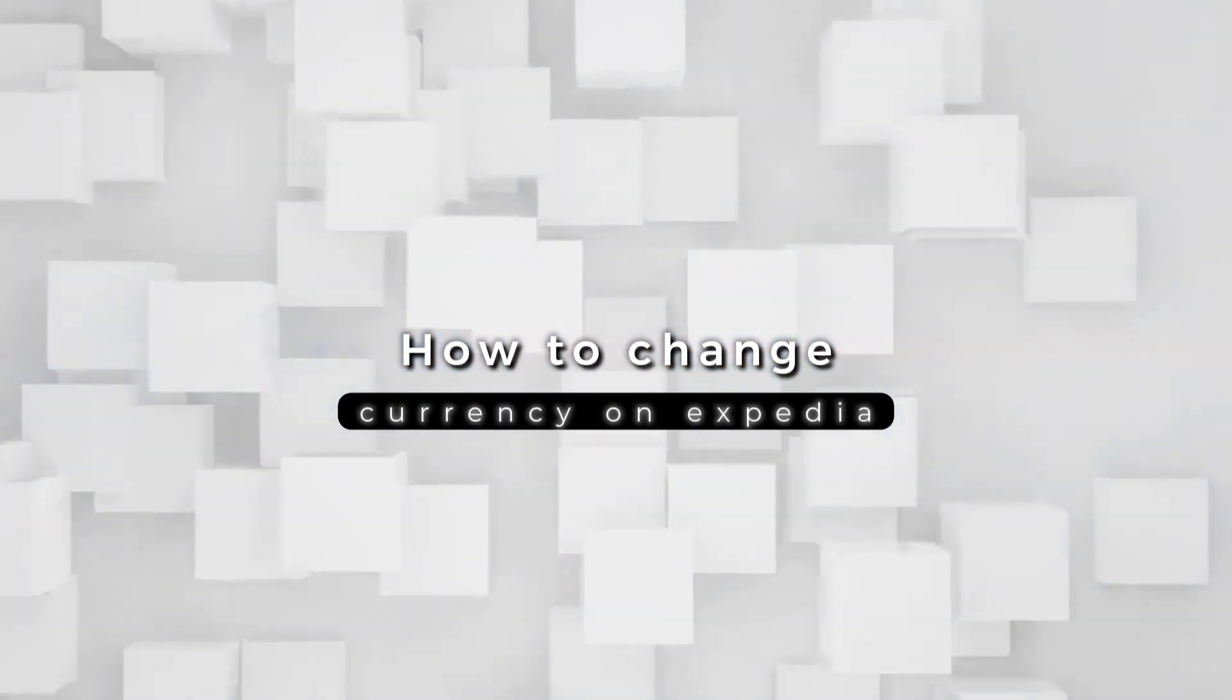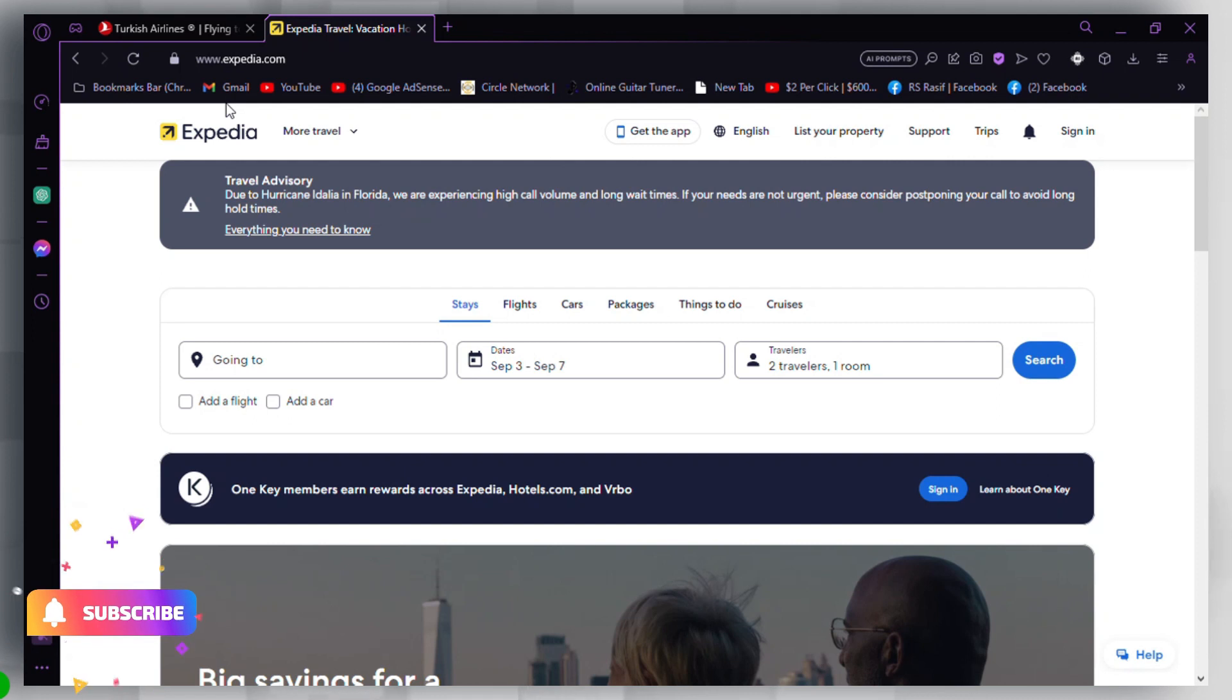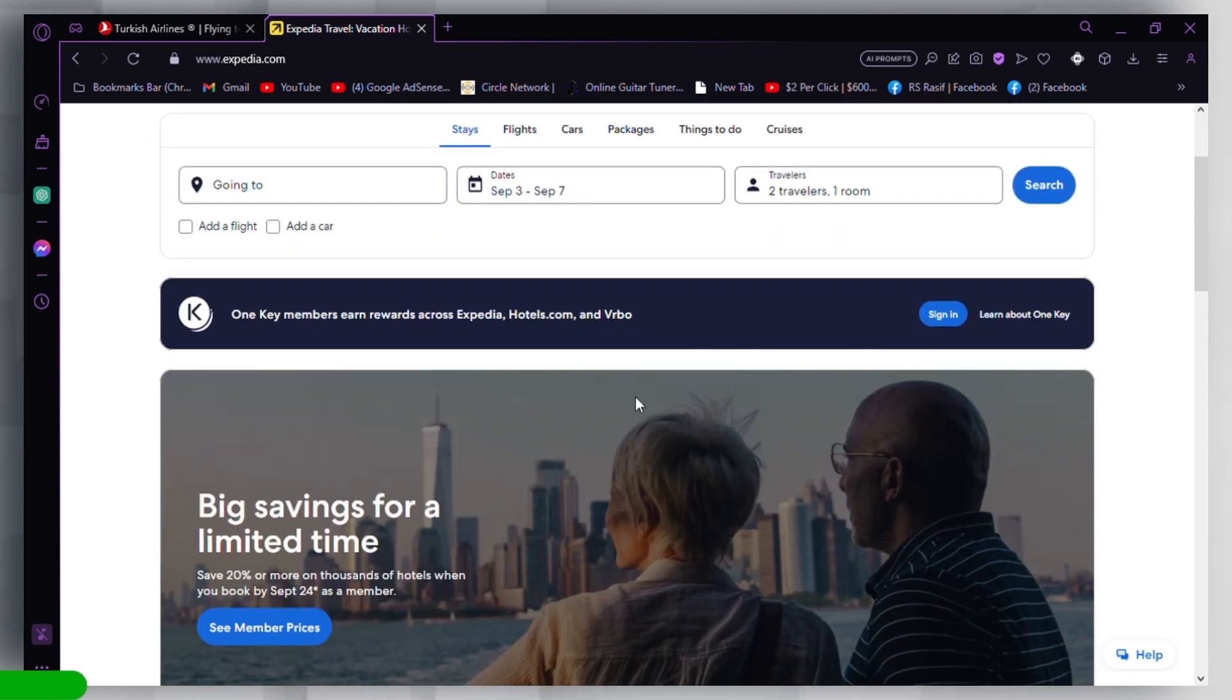How to change currency on Expedia. To change the currency on Expedia, first visit the Expedia website. Go to the Expedia website on your web browser.